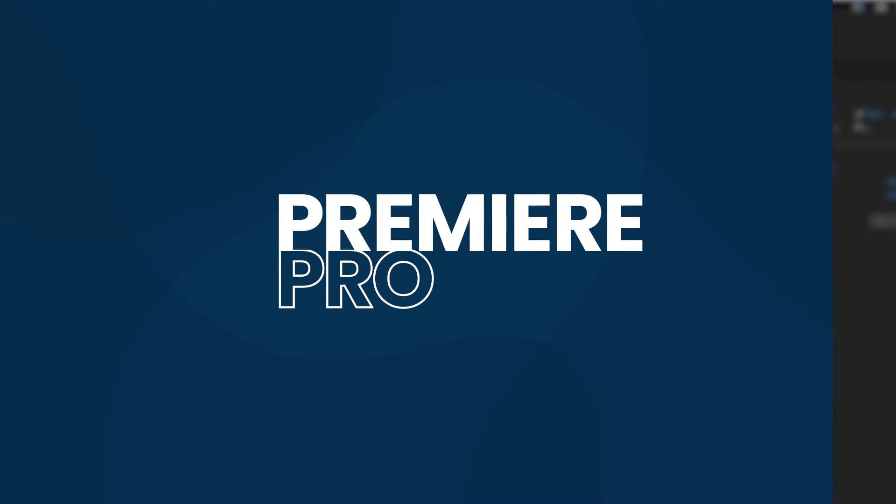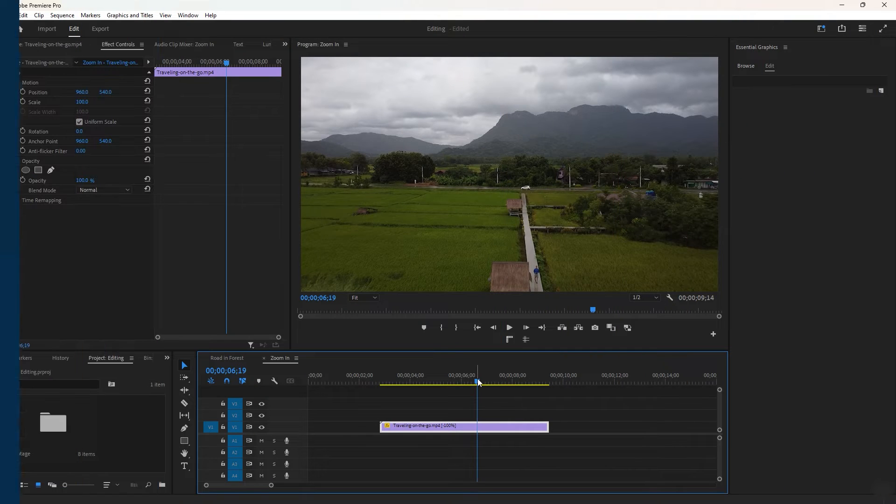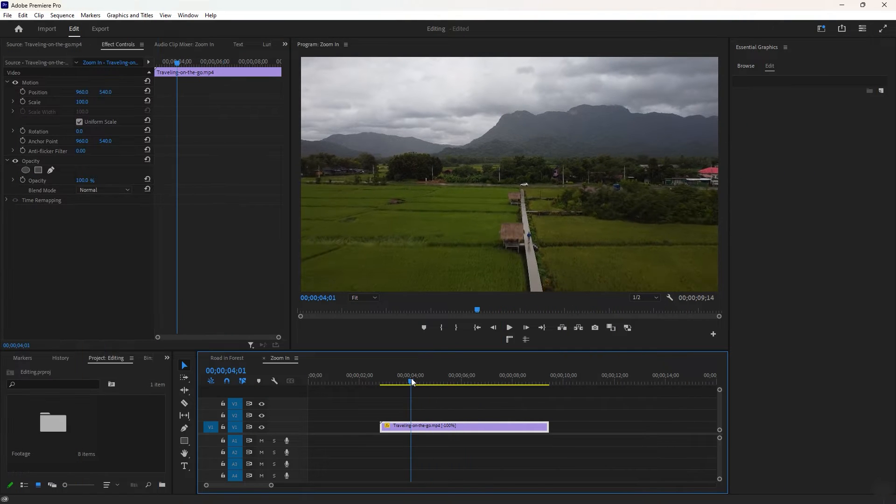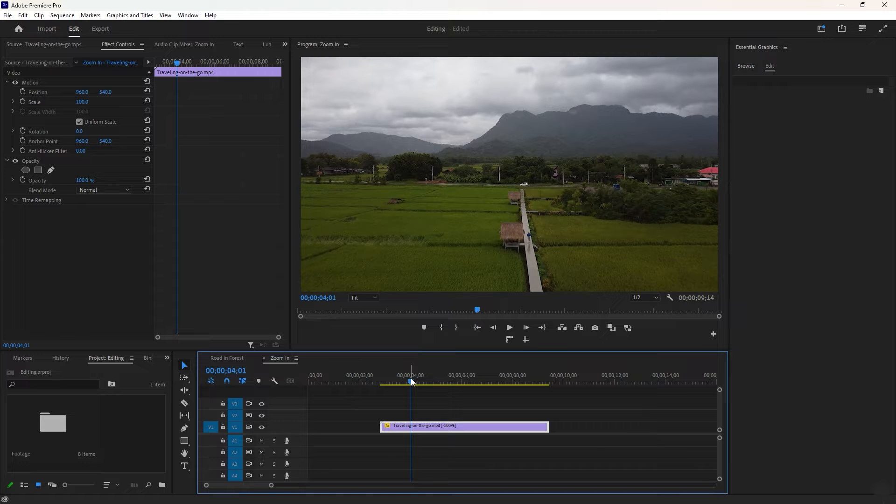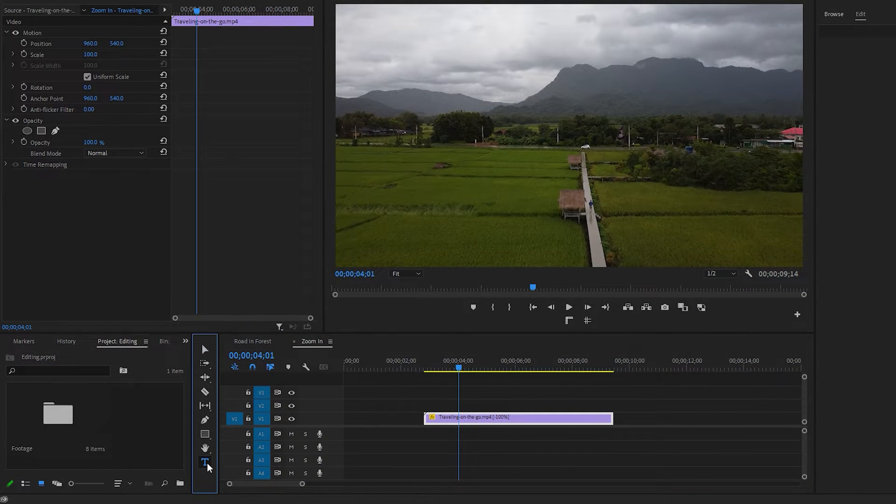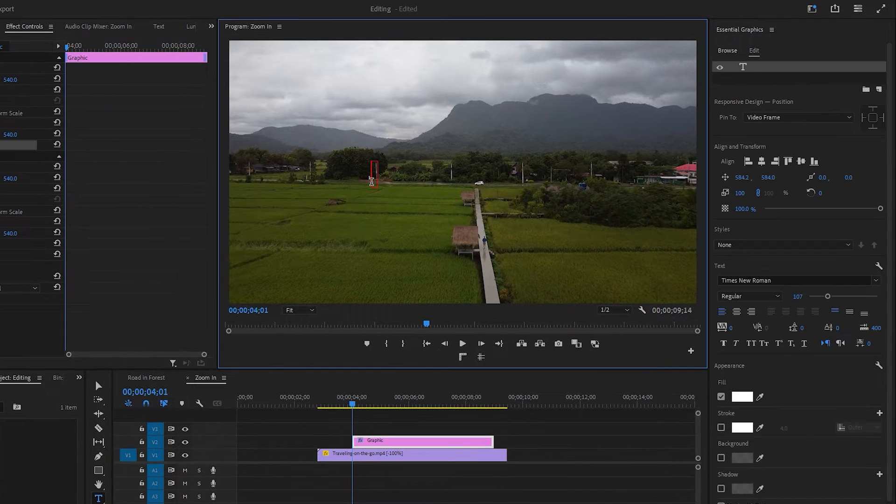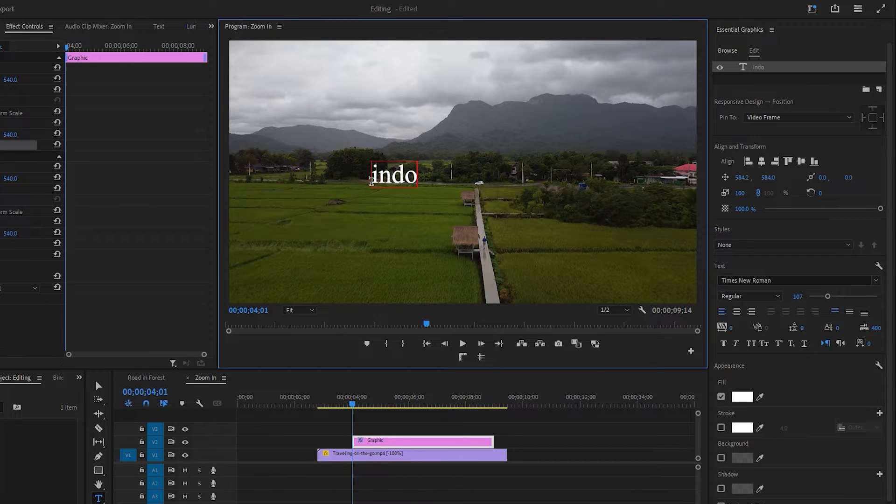So let's dive into Premiere Pro first. Inside Premiere Pro, there is a drone video clip on the timeline. Now our next step is to type a longer name of a country. First select the type tool from the toolbar. Then click on the program monitor and type Indonesia or the desired country name.